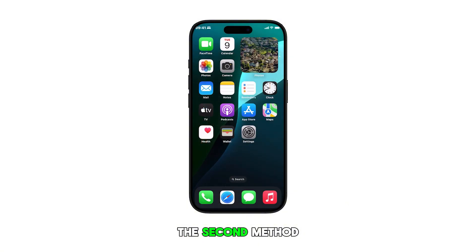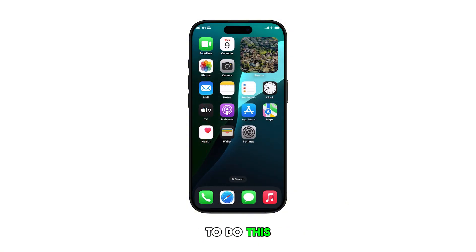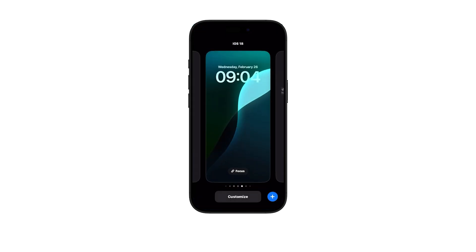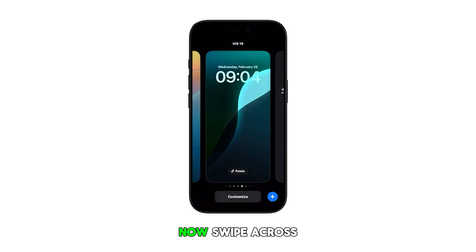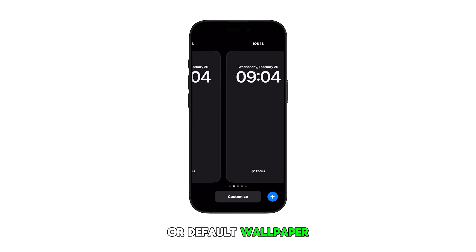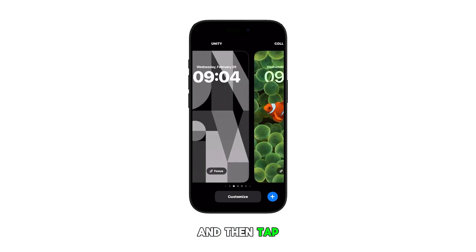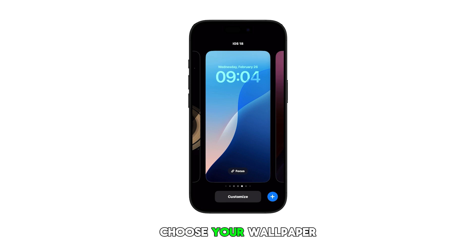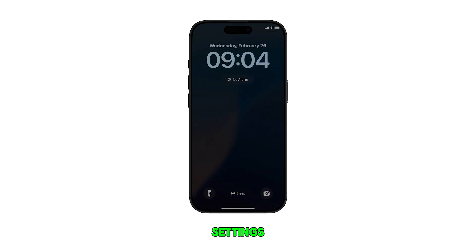The second method is through the lock screen. To do this, go to your lock screen and then touch and hold on an empty spot. Now swipe across to the first or default wallpaper and then tap to select it. If you want, you can also choose your wallpaper settings.